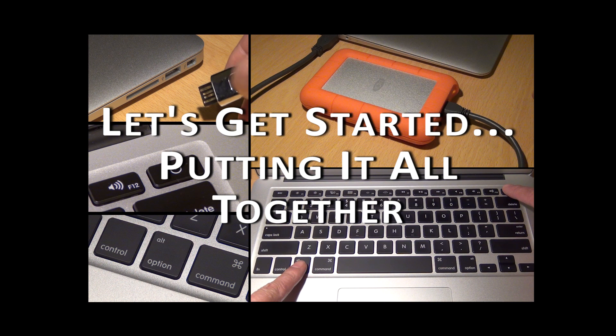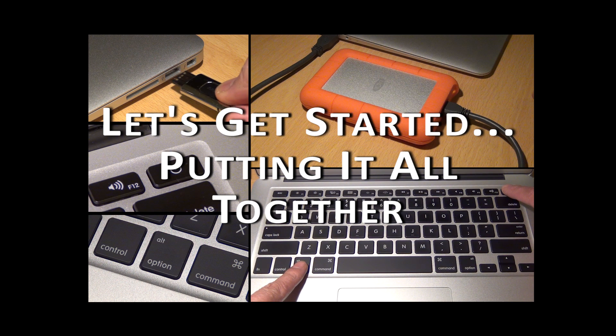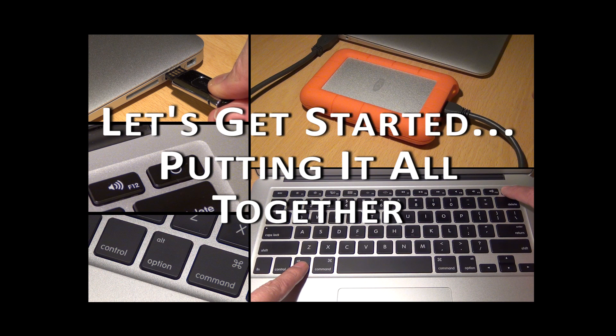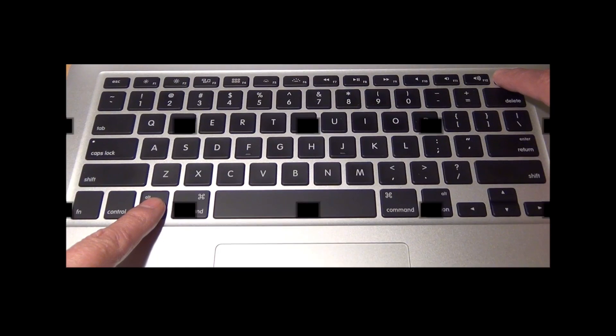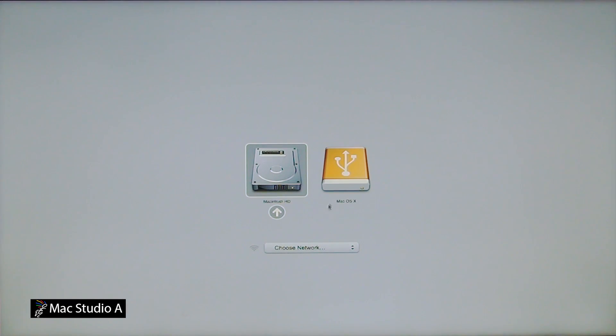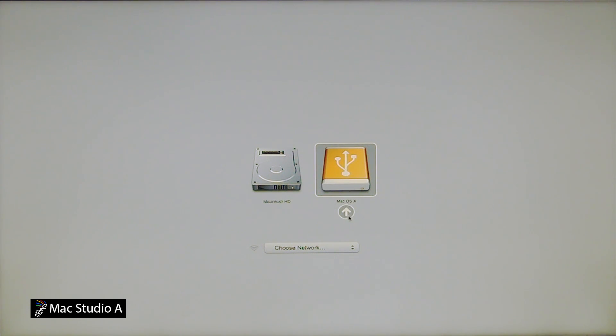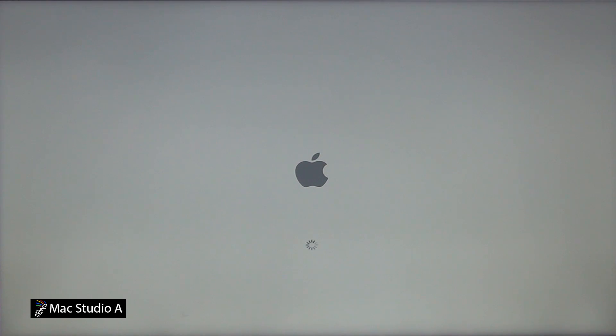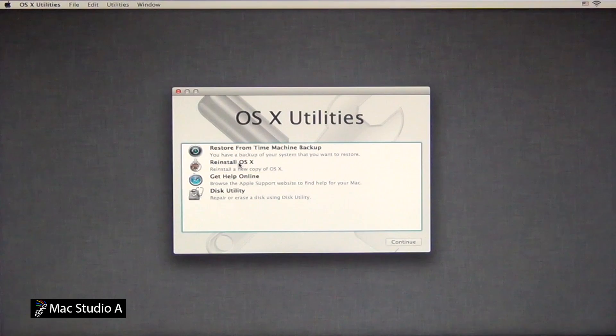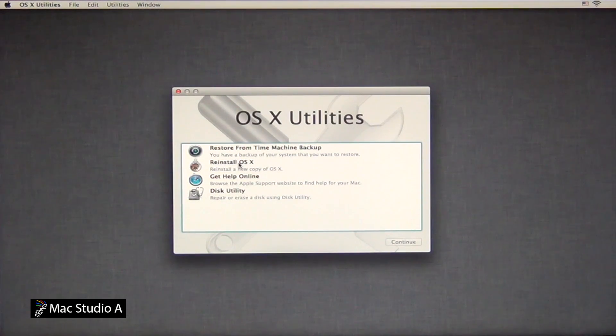Then, simultaneously hold the option and power button until you hear sound, and then release the option and power button. Now, click on the orange icon, which is basically your USB boot disk, and click on the up arrow, which will launch the OSX utility screen.